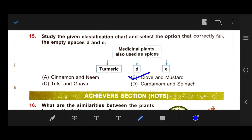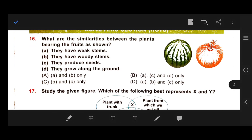Number 16: What are the similarities between the plants bearing the fruits shown? Here is a watermelon and a big pumpkin. Both watermelon and pumpkin plants are creepers, so they have weak stems and grow along the ground. Both plants bear flowers, so they also produce seeds.